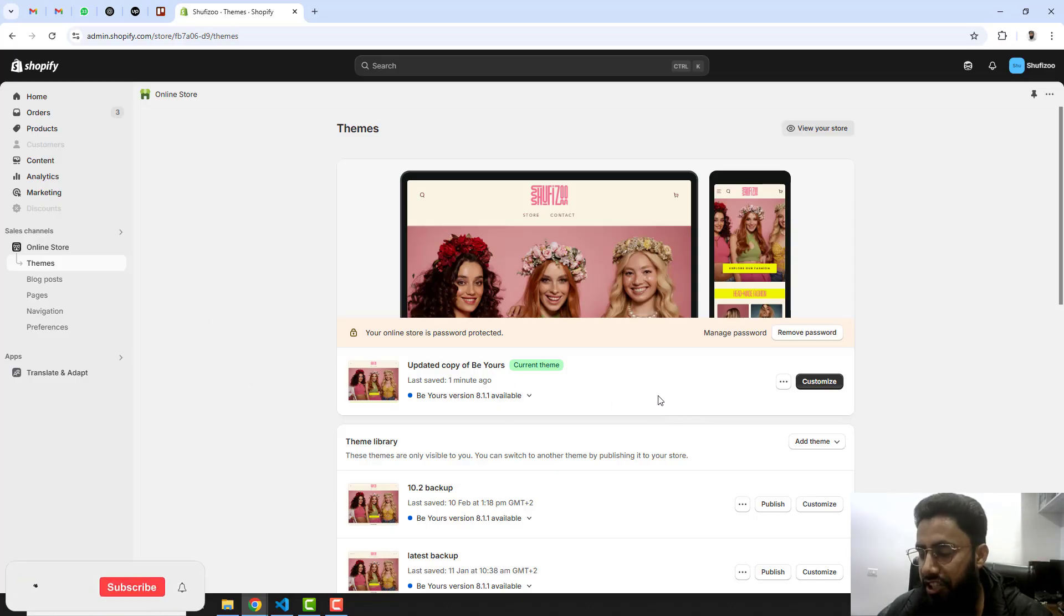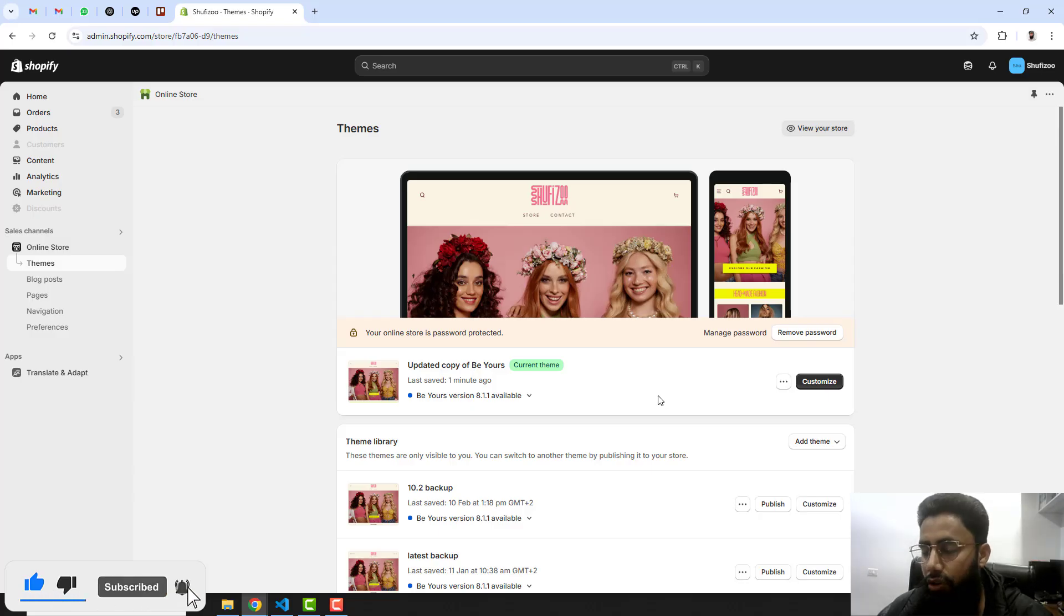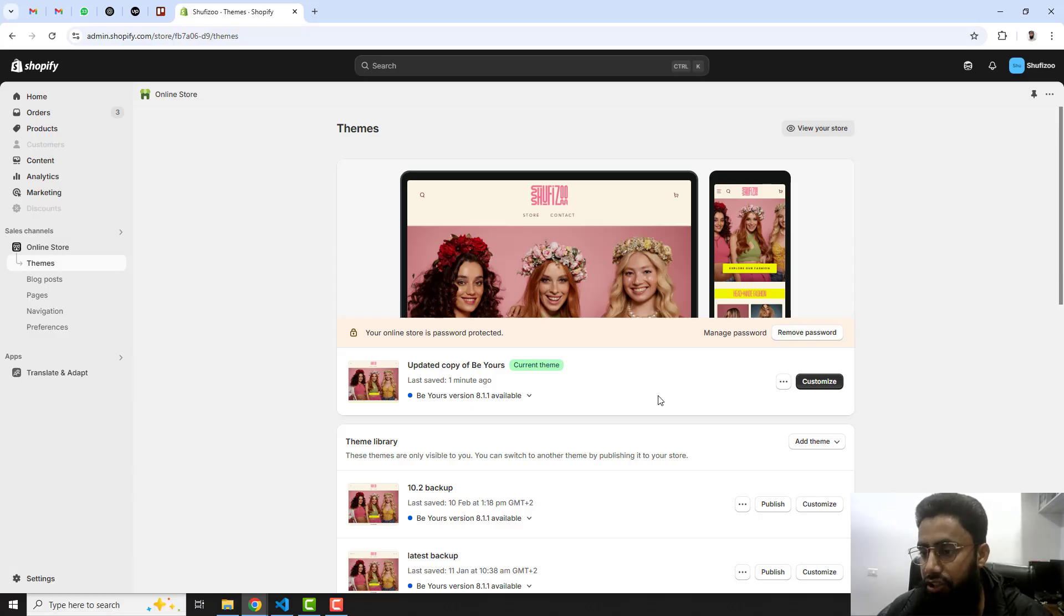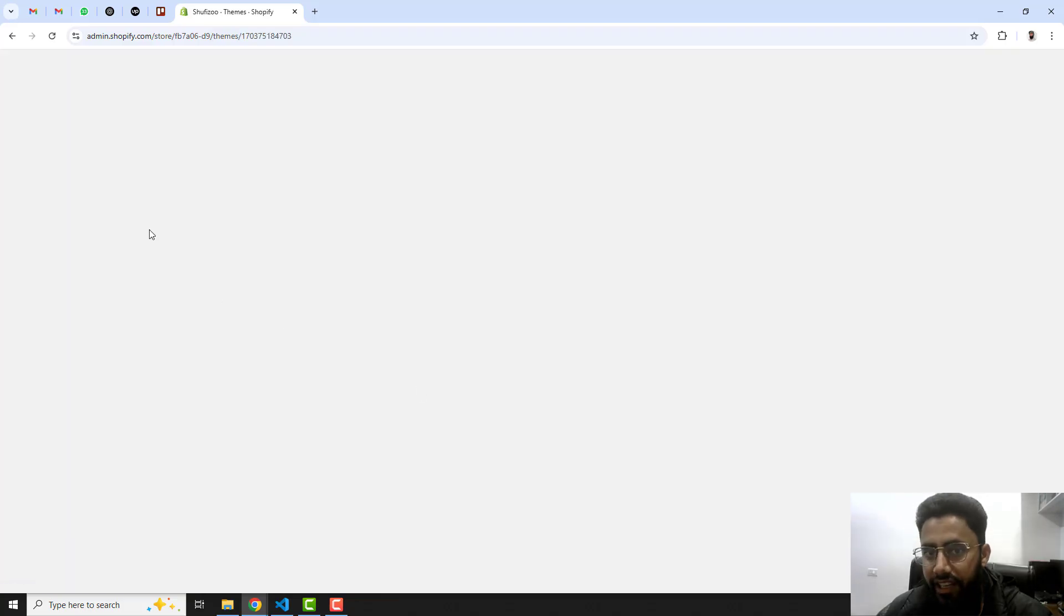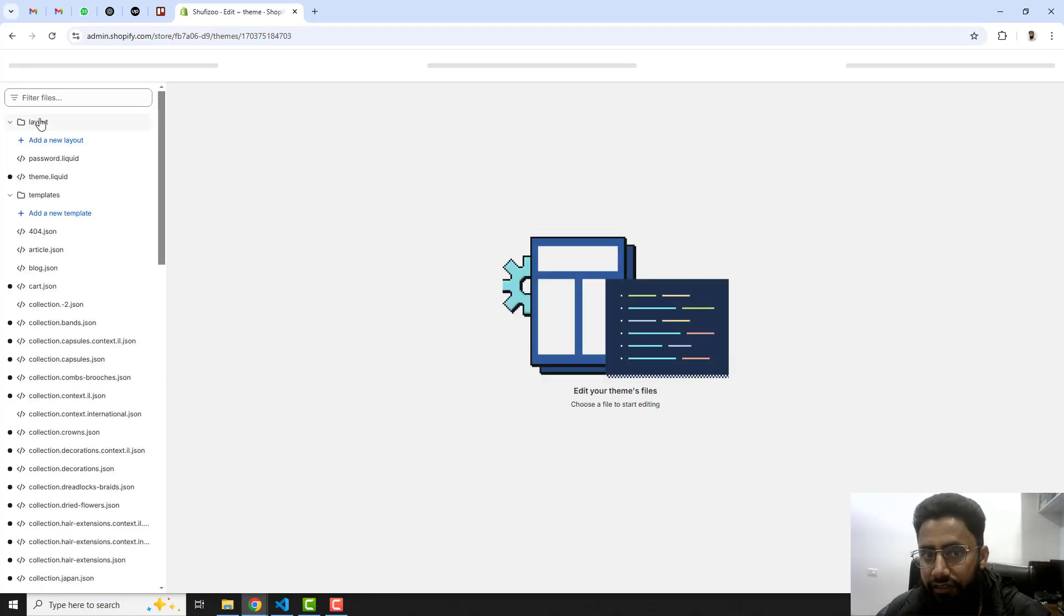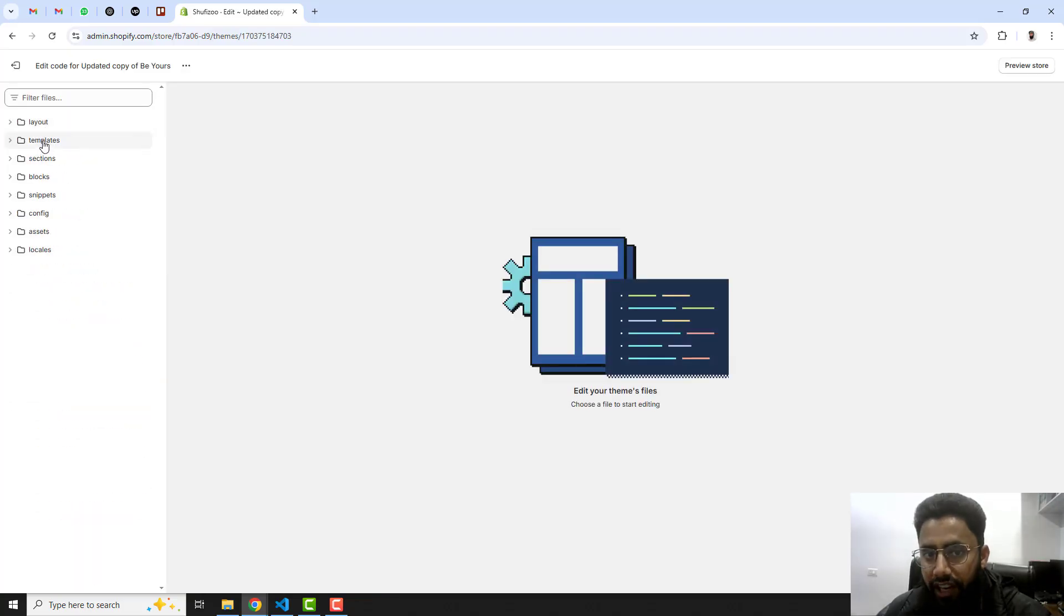Here you can see that I have this current published theme. Whichever theme you have it doesn't matter because all the steps are common for any theme which you have installed into your Shopify store. You should click on these three dots and click on edit code.